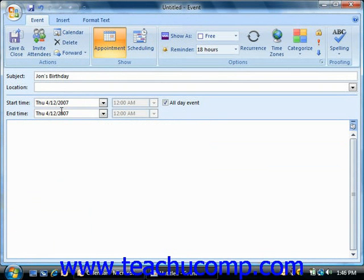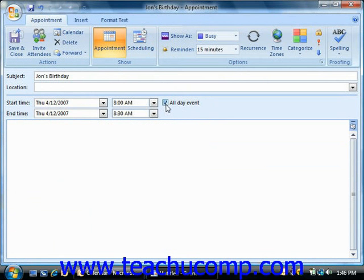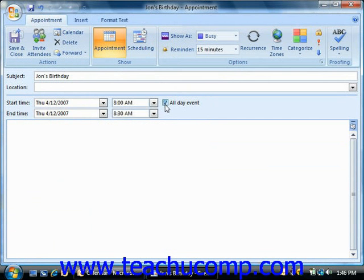Note that the only difference between an appointment and an event is that with an event, the All-Day Event checkbox is checked inside the appointment window. Otherwise, they're basically the same thing.